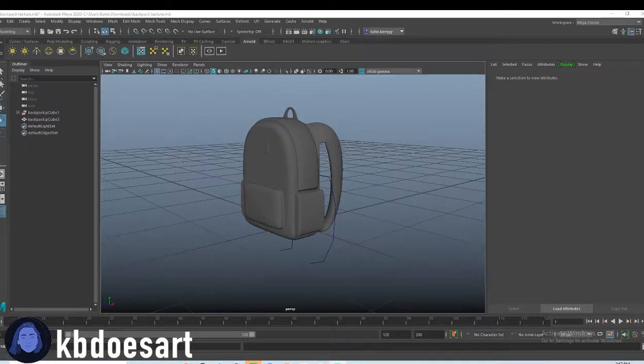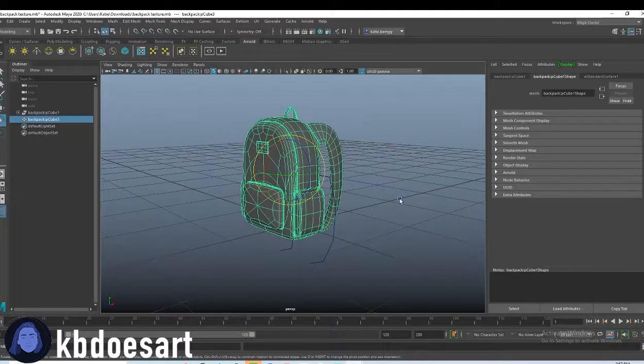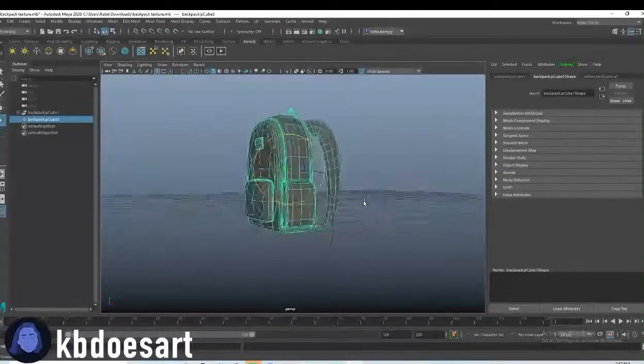Hi guys, my name is Katie or KBDoesArt and today we're going to be texturing our backpack.